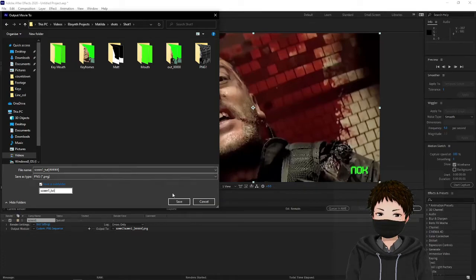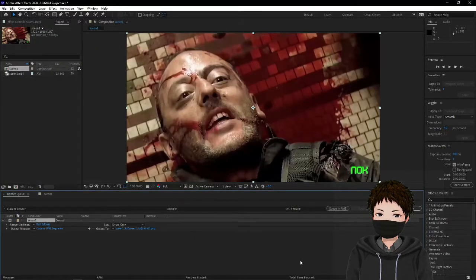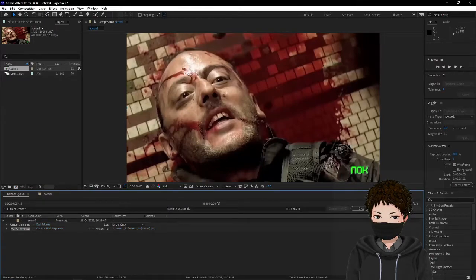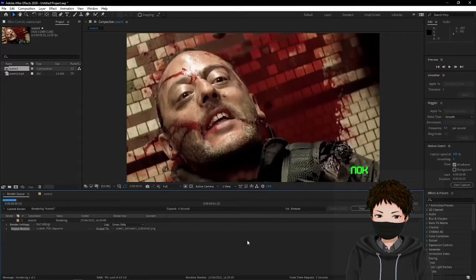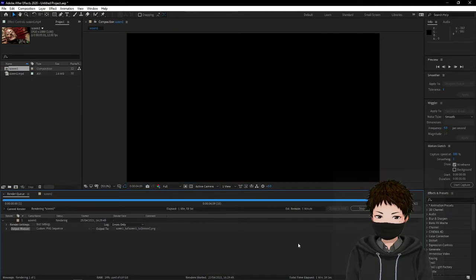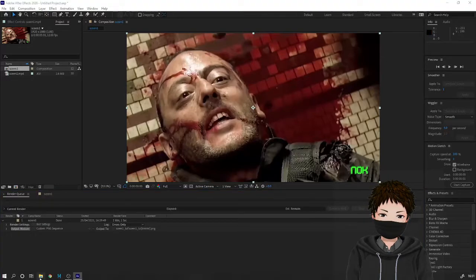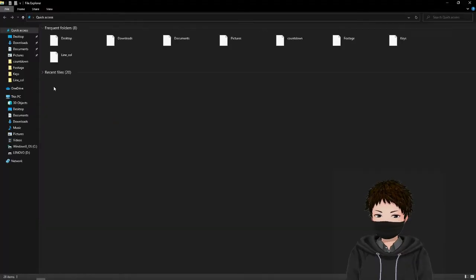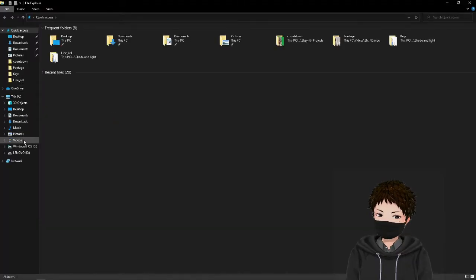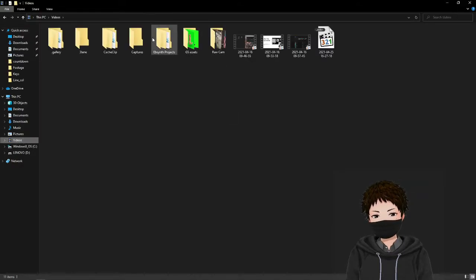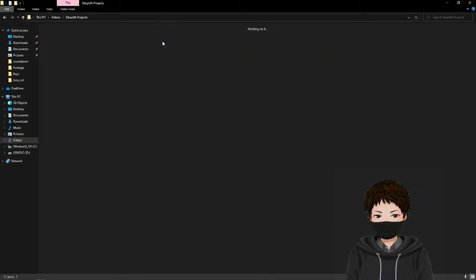I've got my output folder set up for the EbSynth render, and I've got PNG sequences ready. What I like to do as well is bump up the contrast and take out all color so it's black and white — I find on foggy pictures or movie clips that you're using, EbSynth tends to pick it up a bit better.